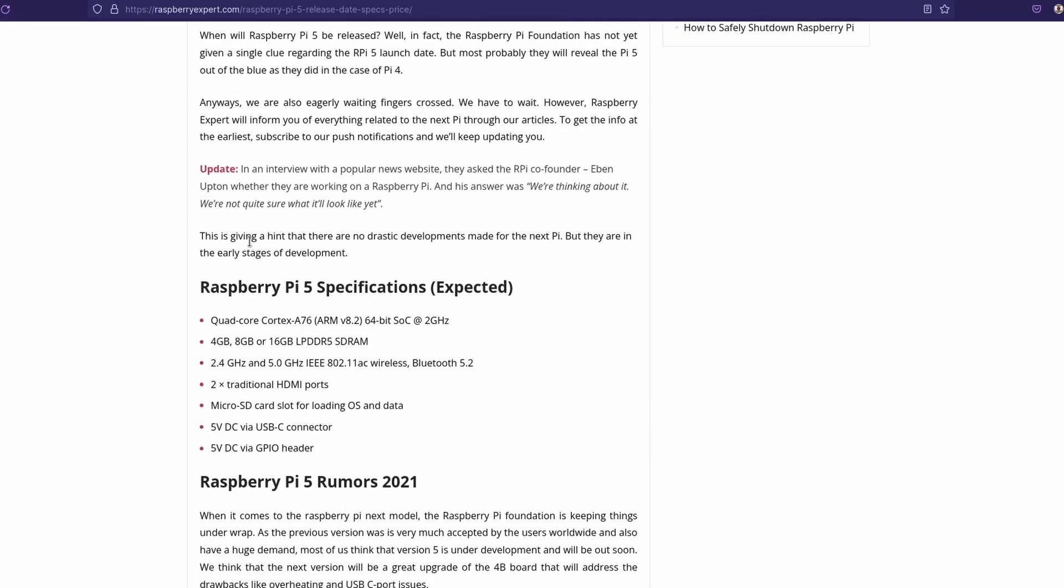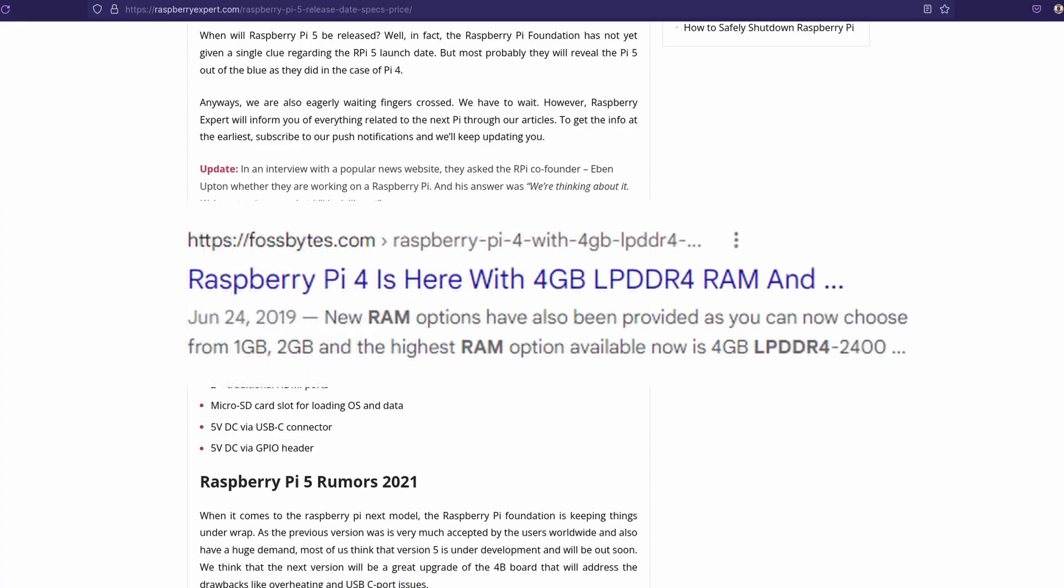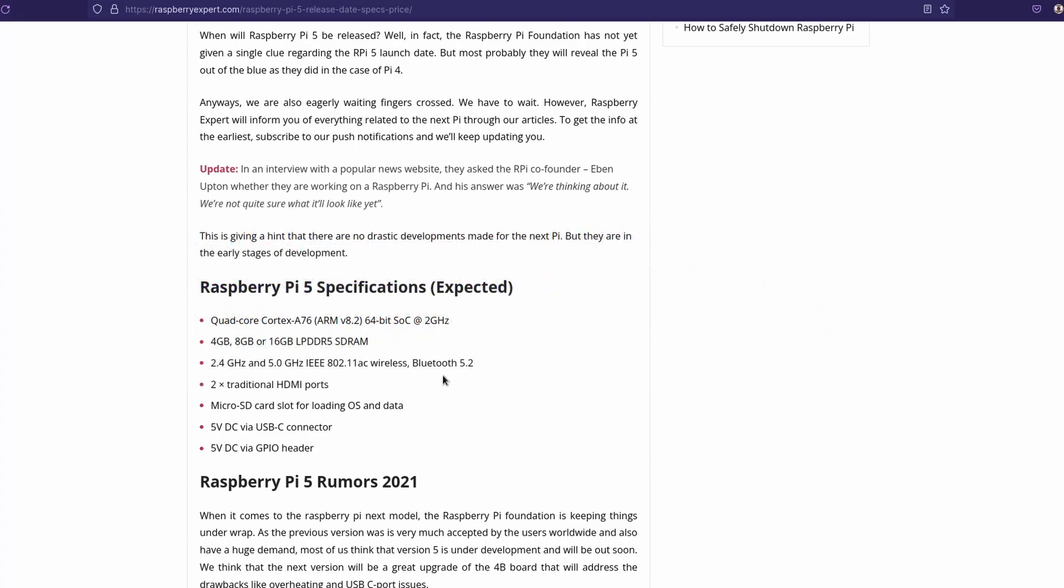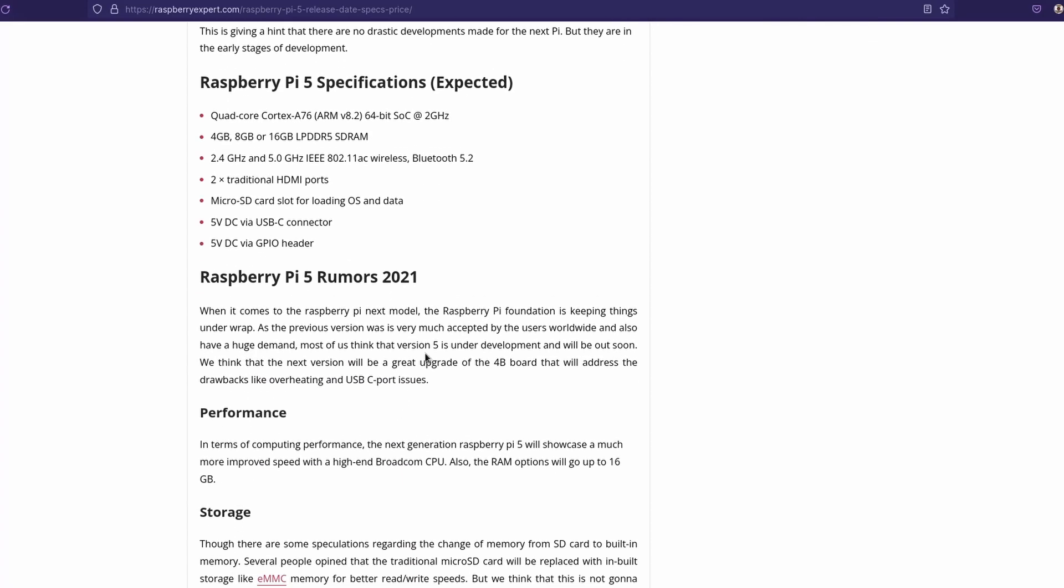And for the Raspberry Pi specifications, it says they expect a quad-core Cortex-A76 64-bit SoC at two gigahertz. I mean, that's a pretty good processor. Four gigabyte, eight gigabyte, or 16 gigabytes LPDDR5 SDRAM, that'd be nice. The Raspberry Pi 4 only has LPDDR4, as far as I can remember. Bluetooth wireless, nice. Two traditional HDMI ports, man, that would be really nice to not have to use all those micro HDMI adapters anymore. A micro SD card, that'd be expected. Five volt DC, three USB connectors, and a GPIO header. Those are all pretty similar.